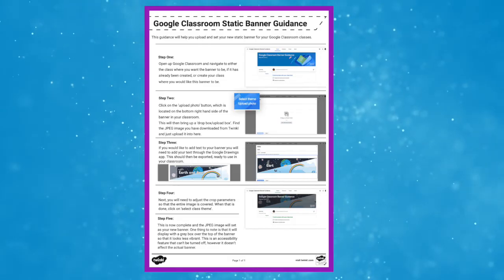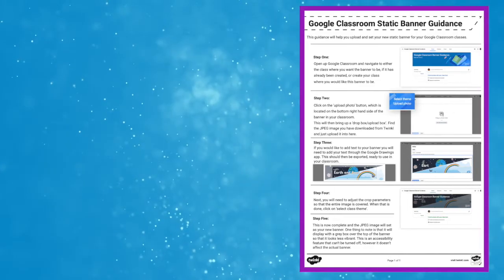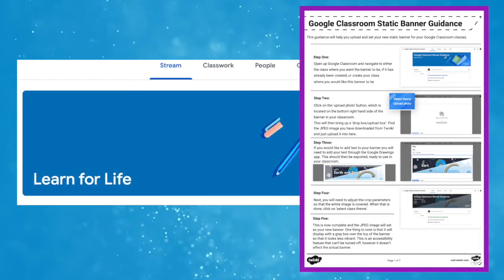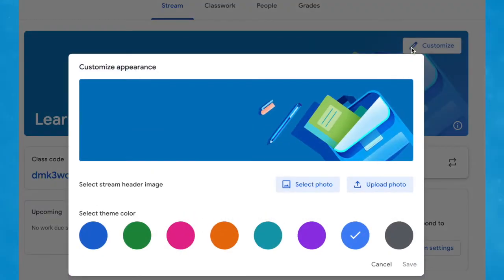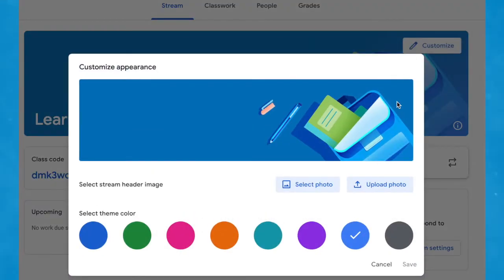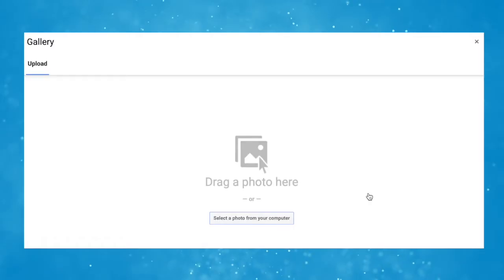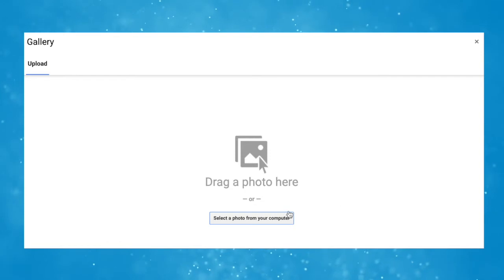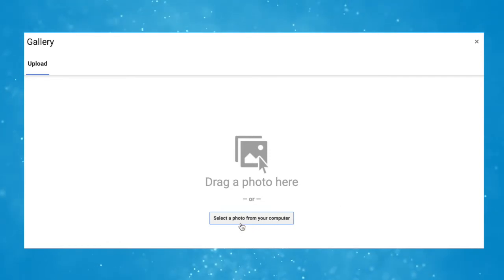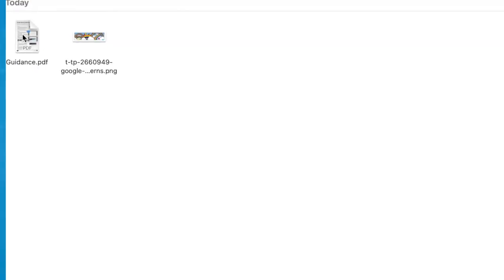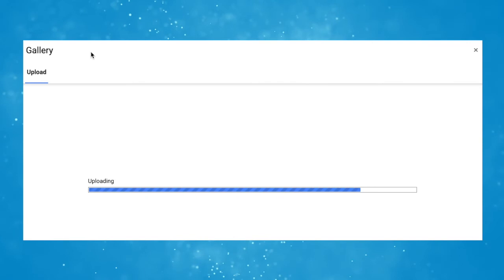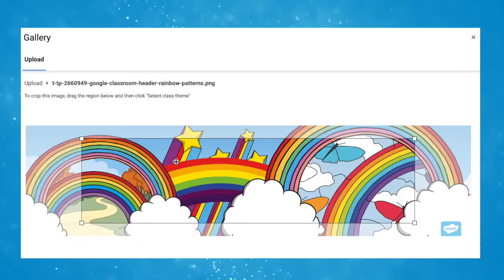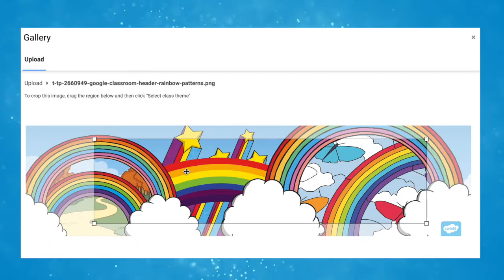We have downloadable step-by-step instructions which are really simple to follow. Once in Google Classroom, simply click 'upload photo' to find your downloaded resource which you've previously selected from the Twinkle website. Arrange it into position.